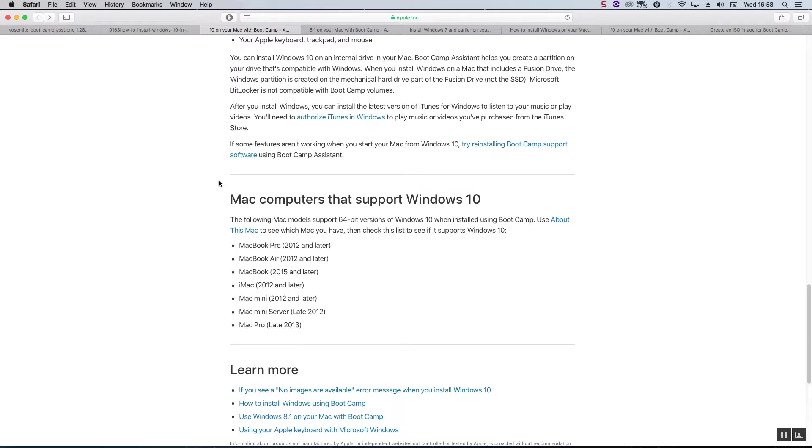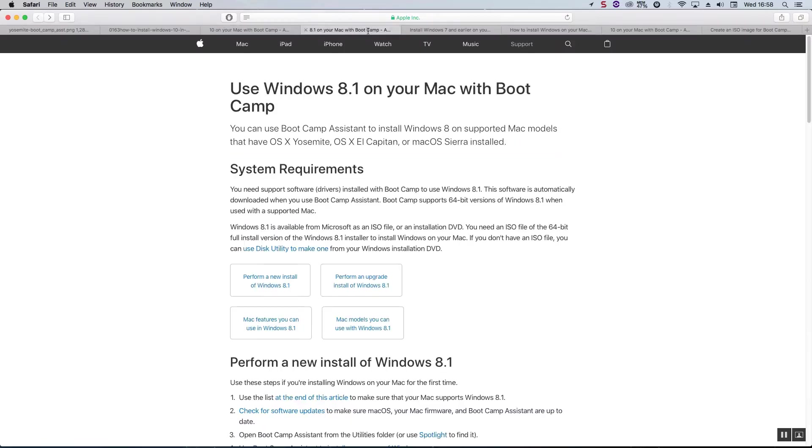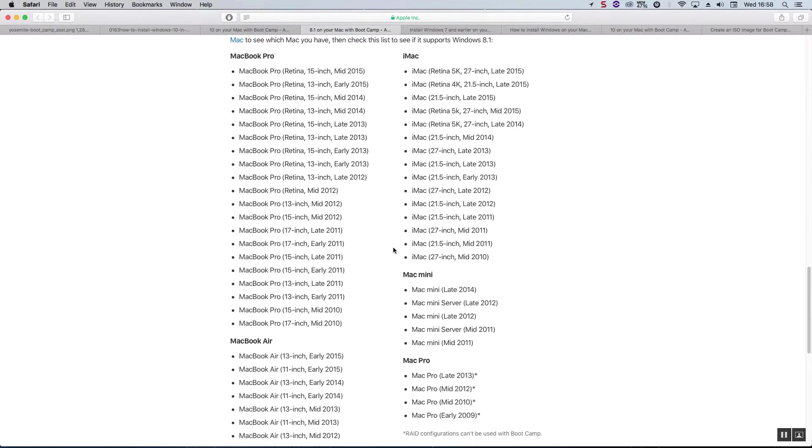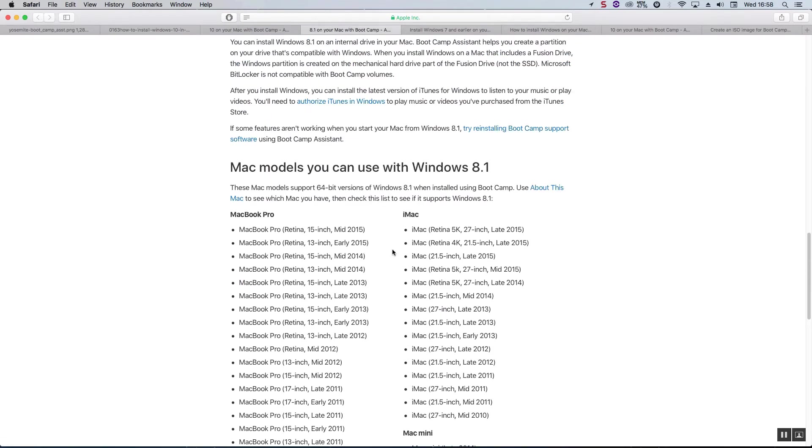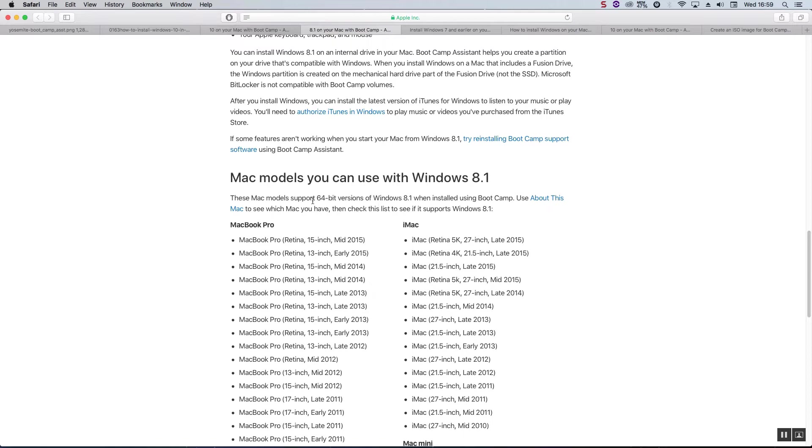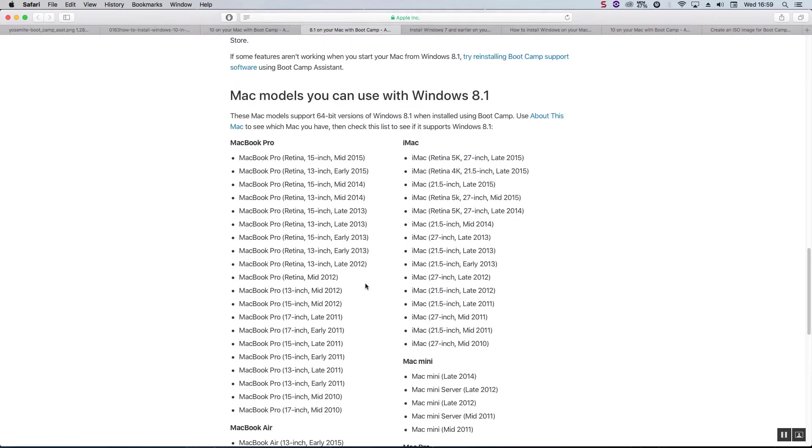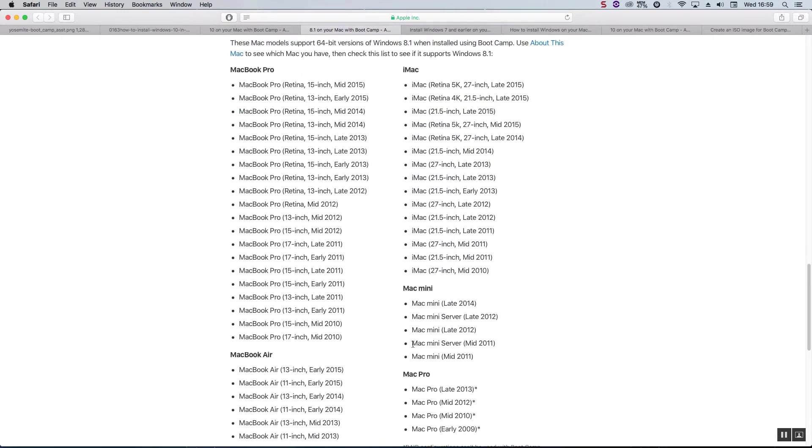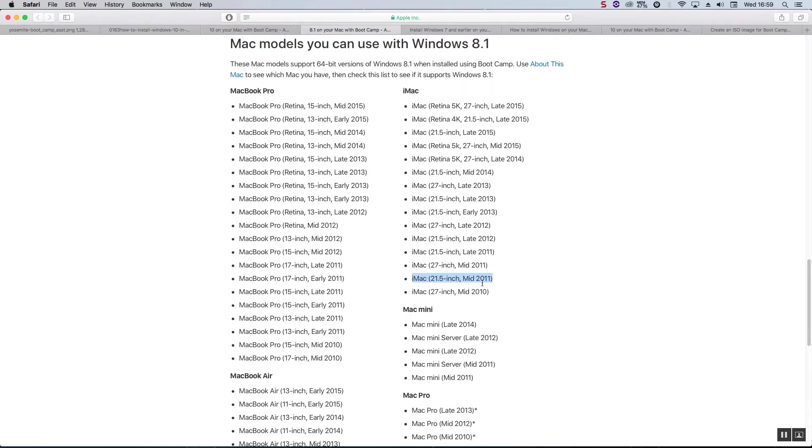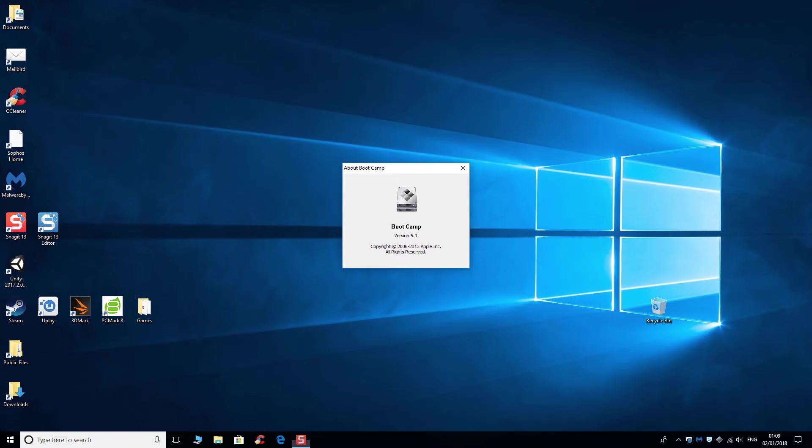Now if you're asking the question, will this method actually work for me? Will it work on my Mac? Well, if your Mac is on the officially supported Windows 8 installs, then I can almost guarantee it will work 100%. And I know this because my Mac is the mid-2011 iMac, and I've installed Windows 10 using the method in this video and it pretty much works flawlessly.